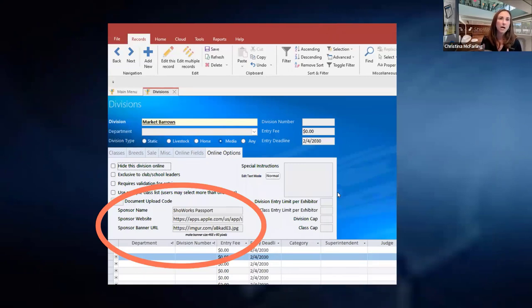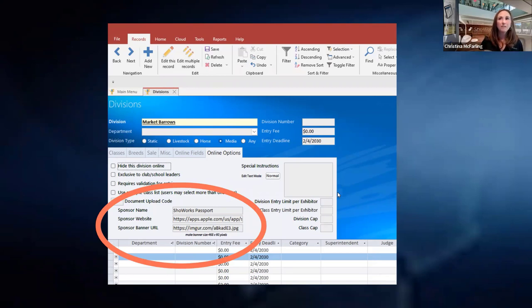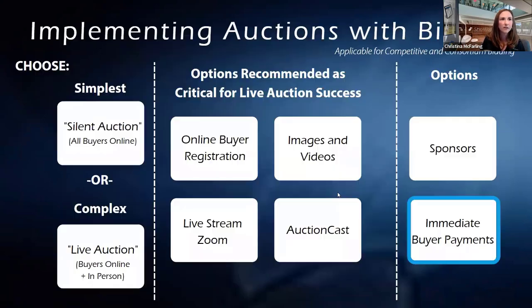You saw sponsors in the bottom left of Auction Cast — to give you a visual, this is where you update those banners. You can create your own banner. We provide instructions on how to connect that JPEG. All of those sponsors are clickable, giving you another way to help raise funds for your sale or for hosting the auction itself.